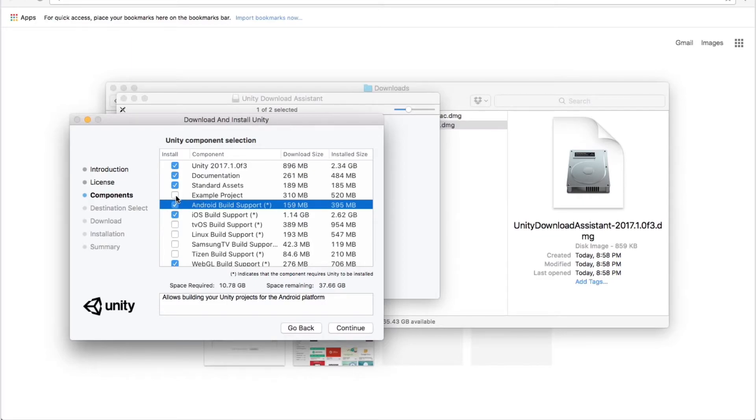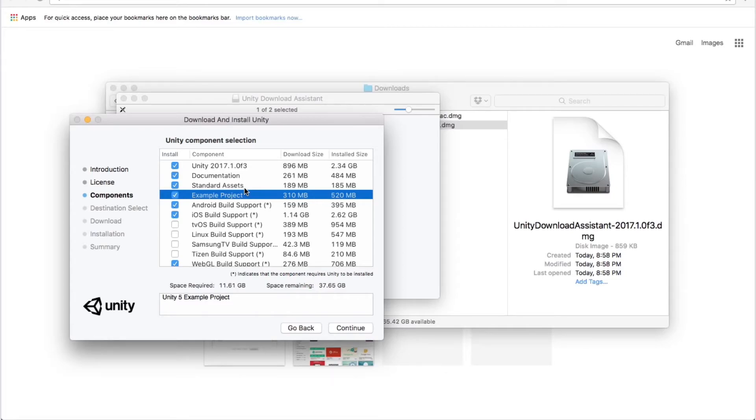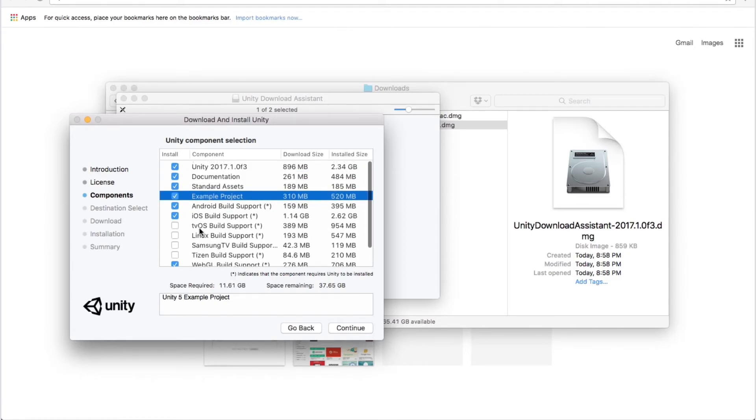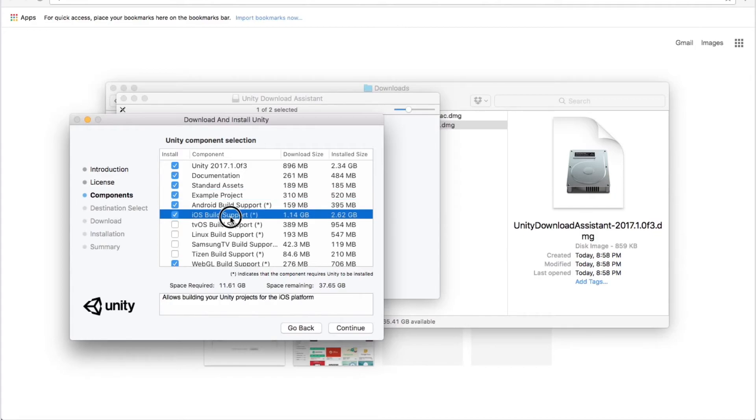You may also install an example project. It's here. For example, if you don't have your own project and want to learn how to build to the target device first, it's actually very useful. It's important to first know how to build and to preview your creation before you actually do something. So make sure you select these and continue.